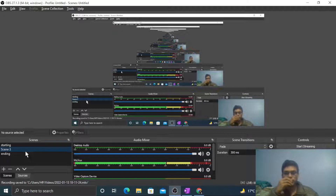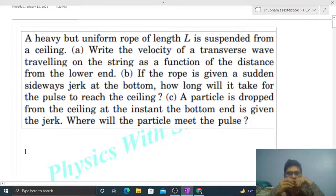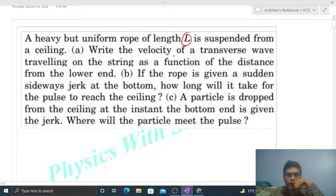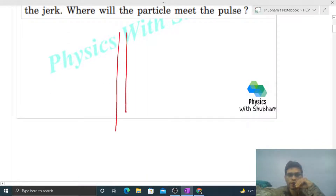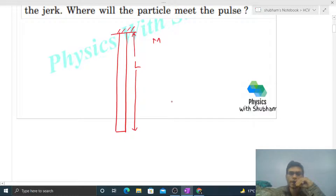Hi everyone, today let's discuss one interesting problem. It says: a heavy but uniform rope of length L is suspended from a ceiling. Write the velocity of a transverse wave traveling on the string as a function of the distance from the lower end.